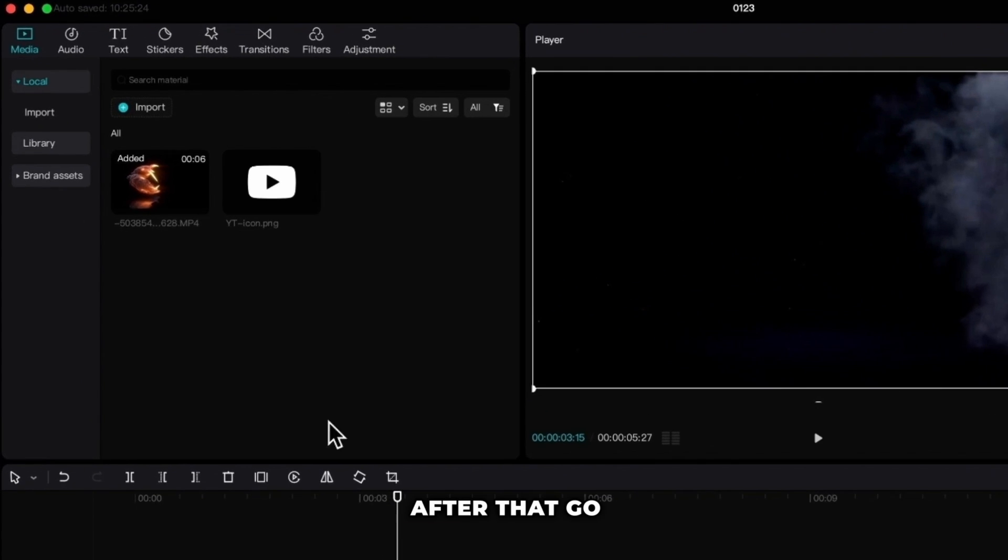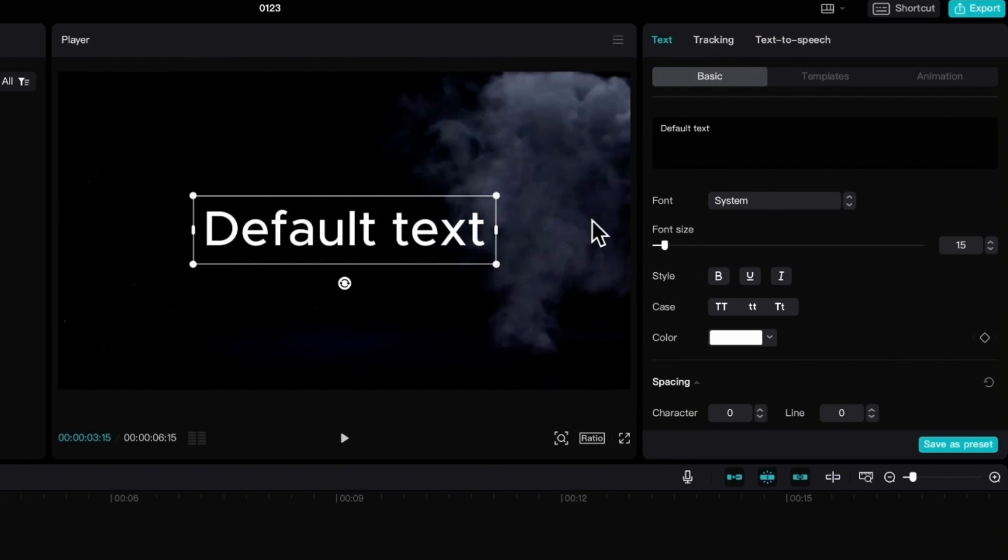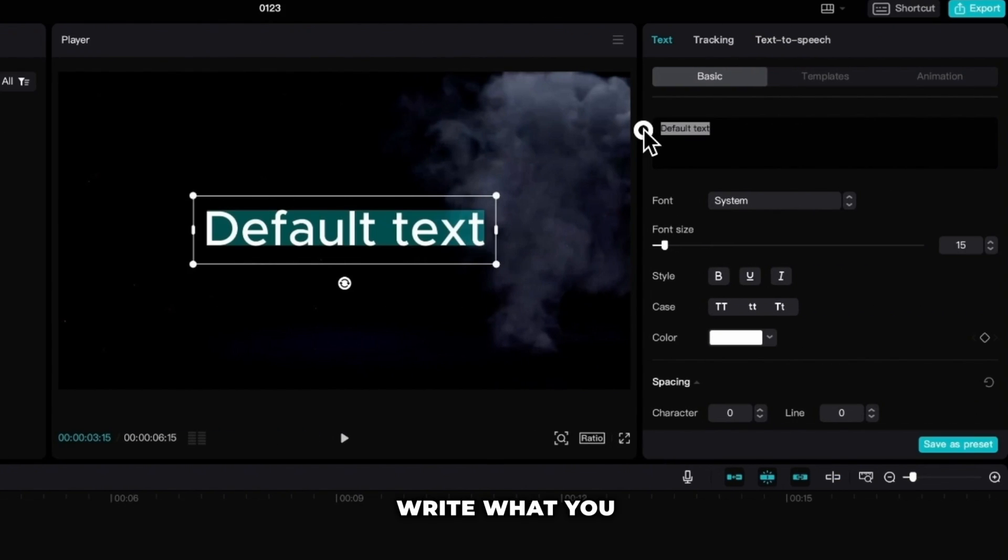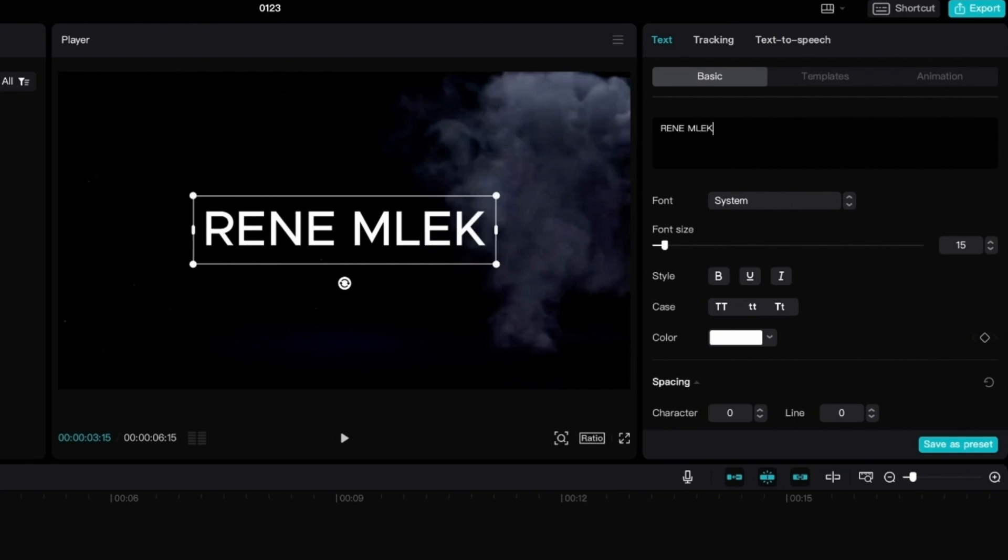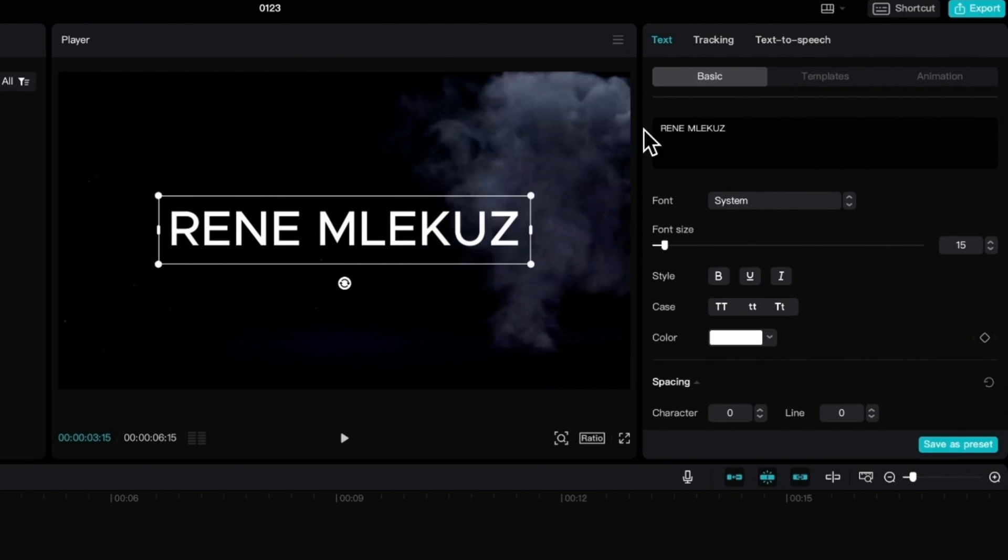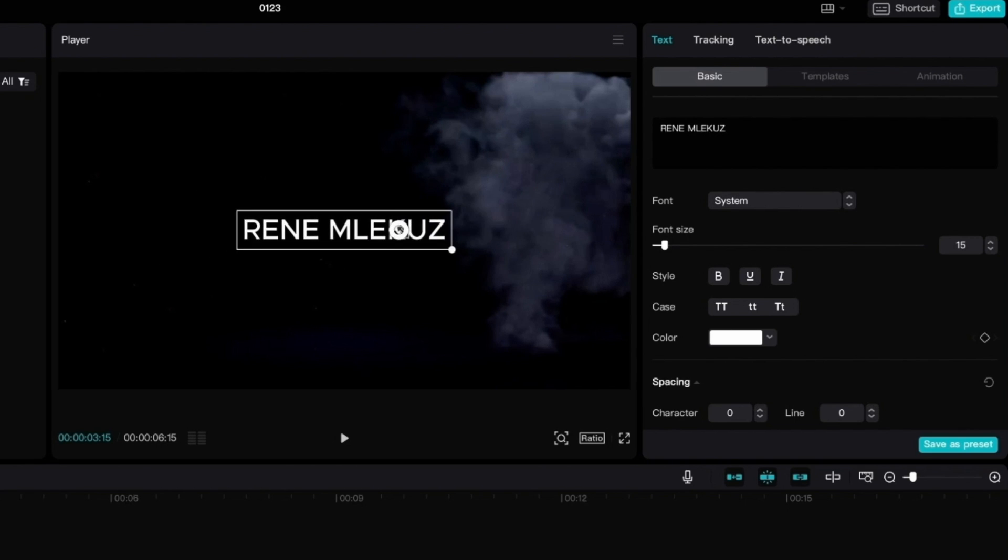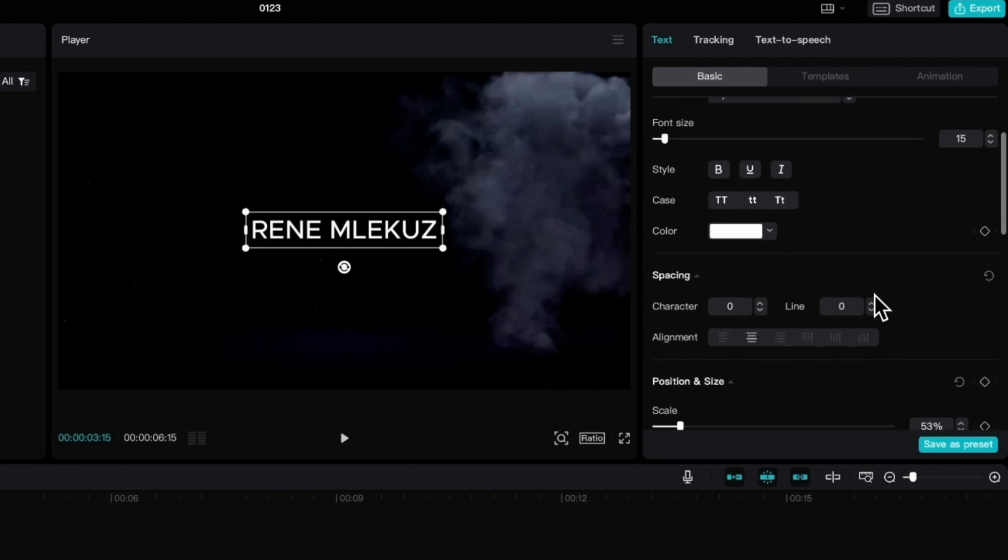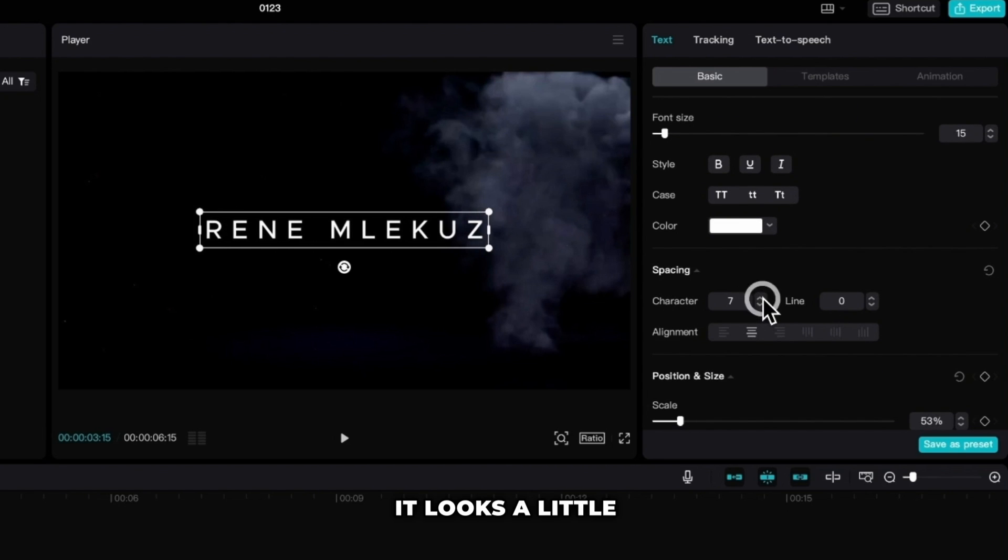After that go to the text and add the default text. Write what you want, for my case I'm going to write my name. I will resize the text and make it wider so it looks a little more cinematic.